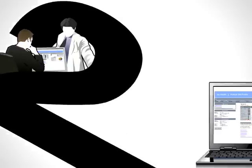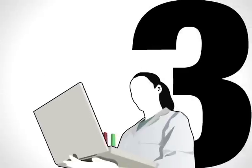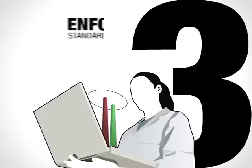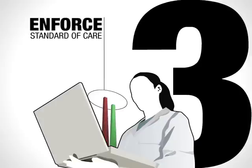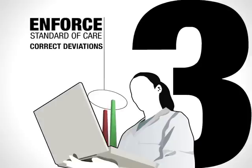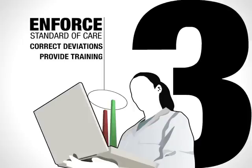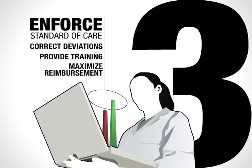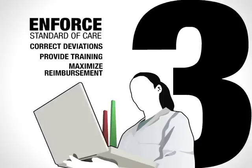Finally, MARTIS enables providers to better enforce standard of care by letting them review their performance on core measures at a glance, correct any deviations, and provide timely staff training. This can maximize reimbursement from Medicare and other insurance entities.